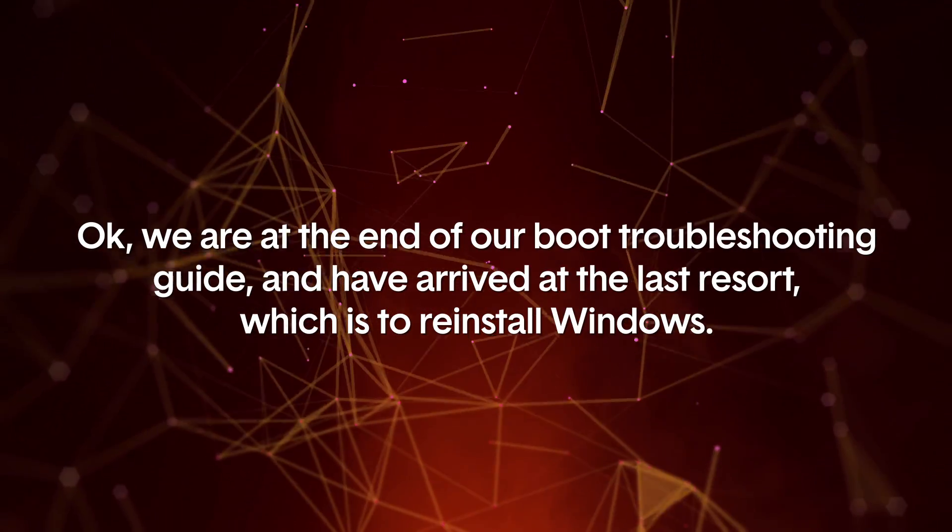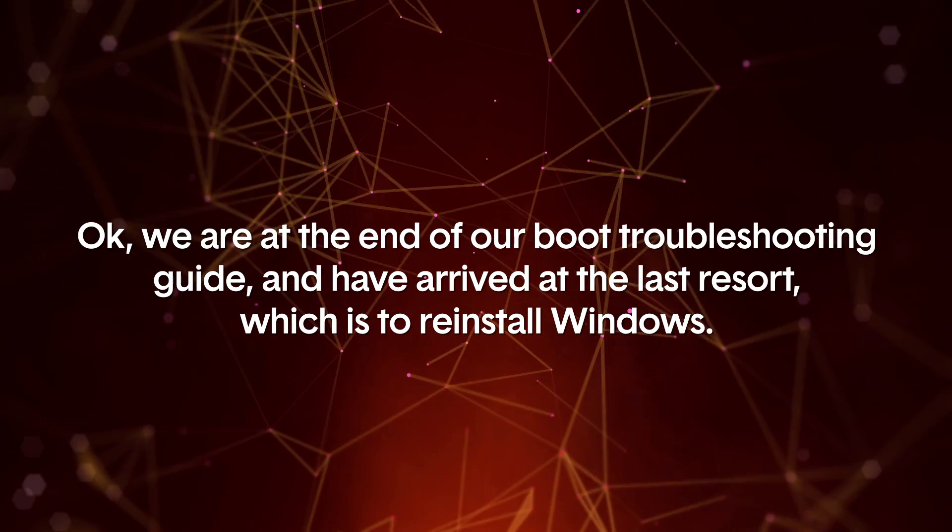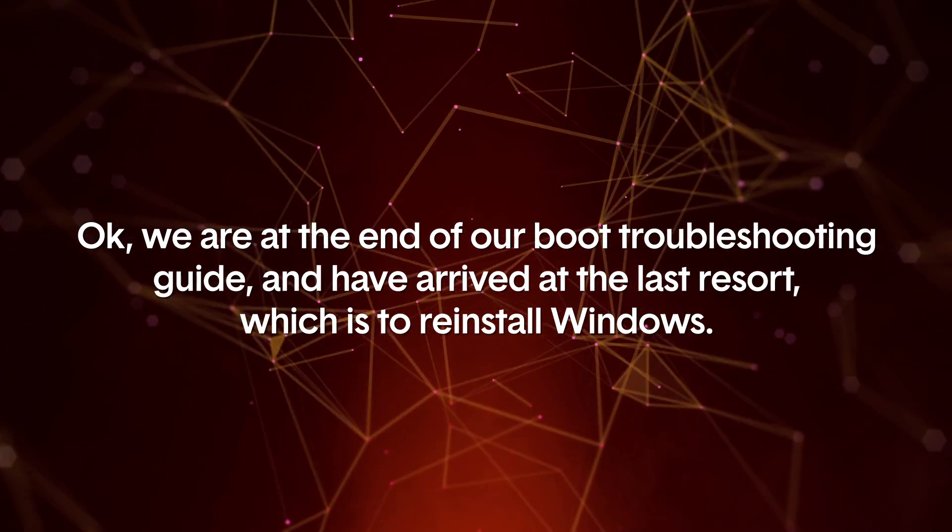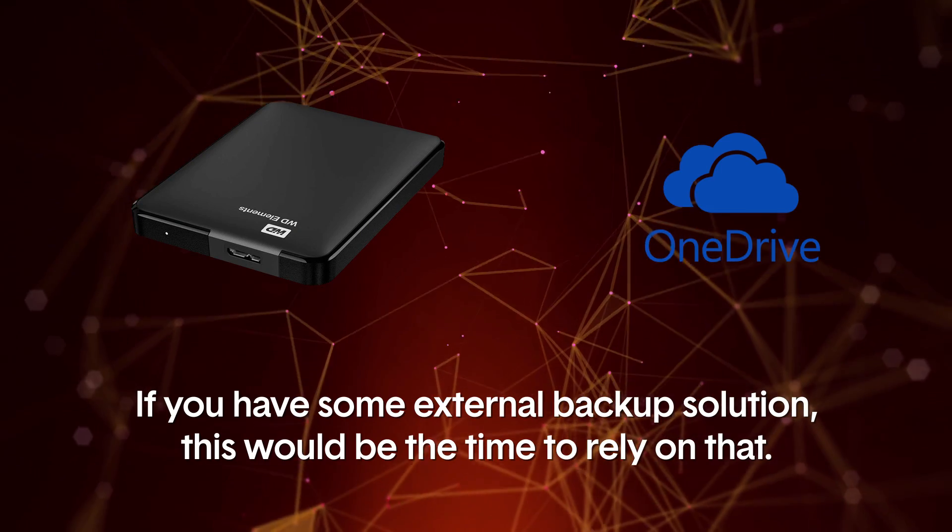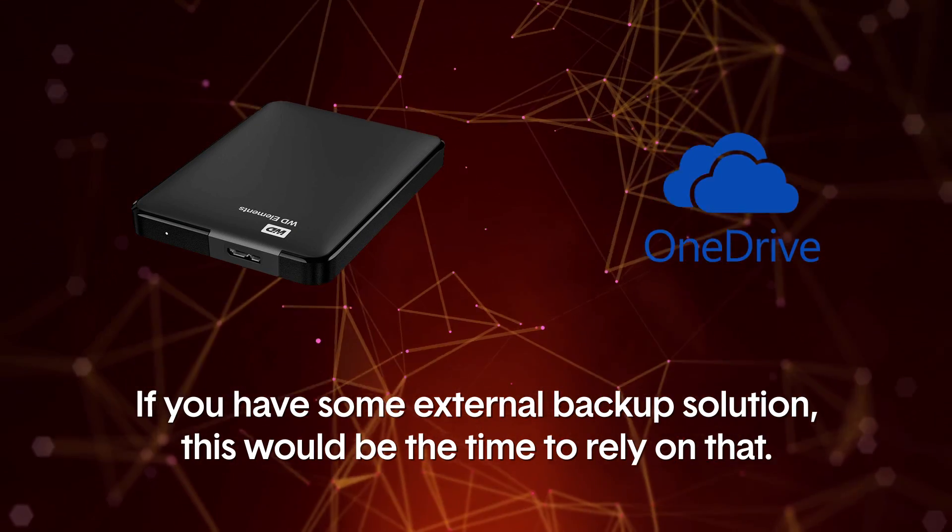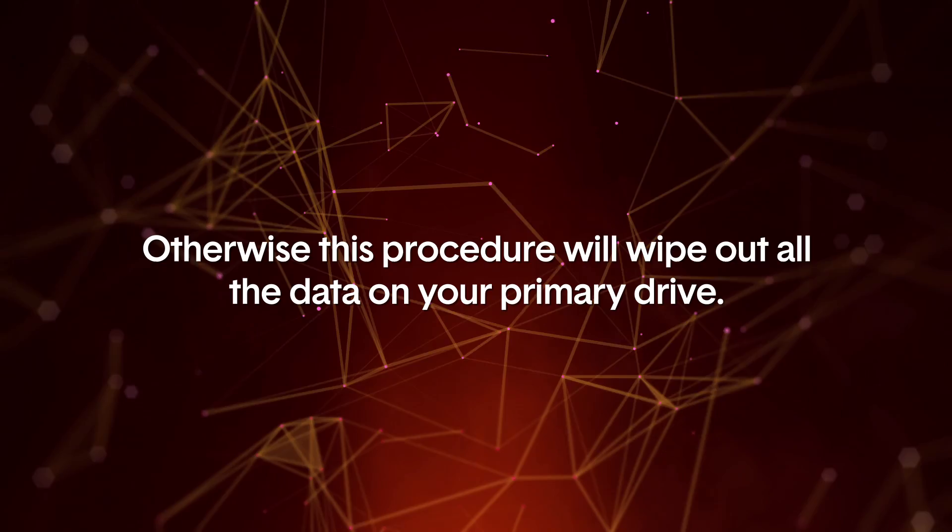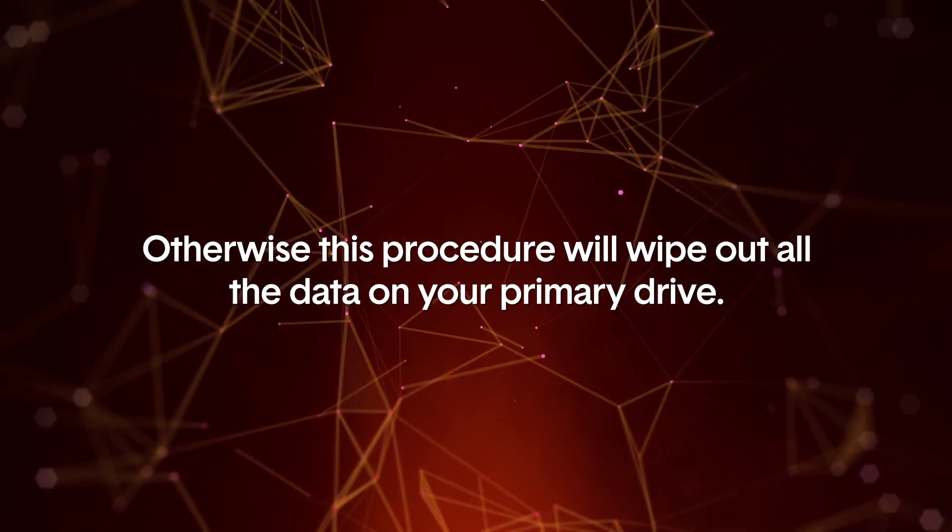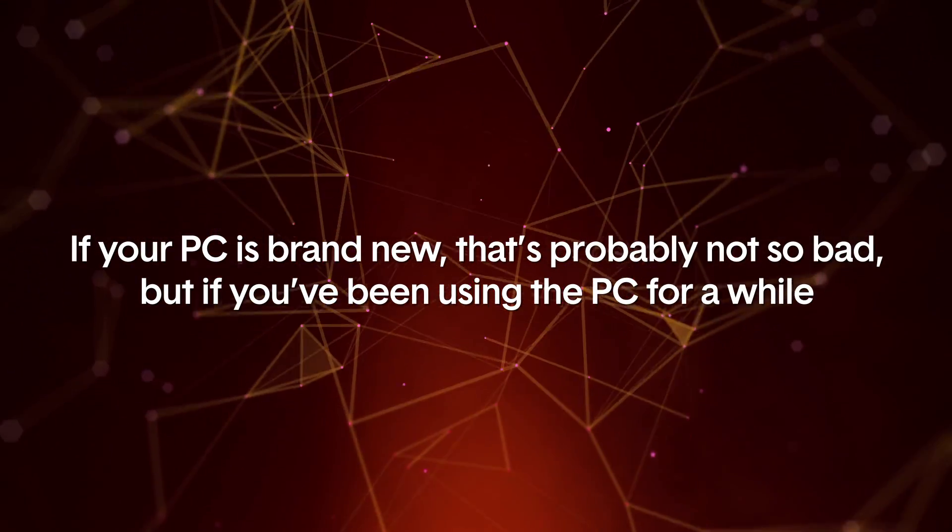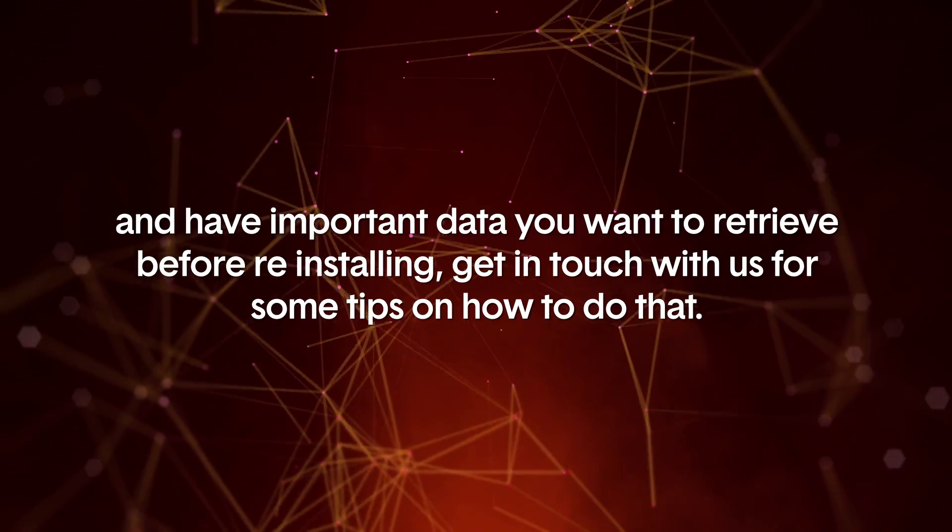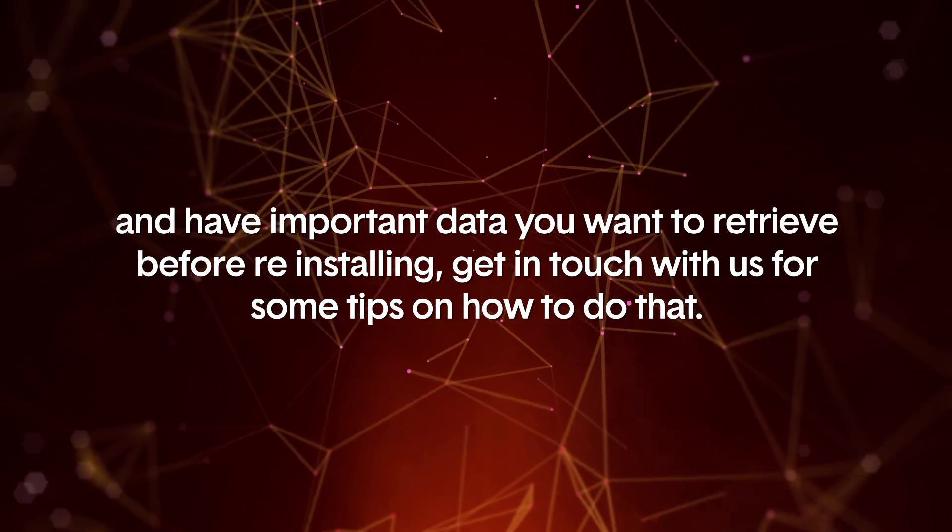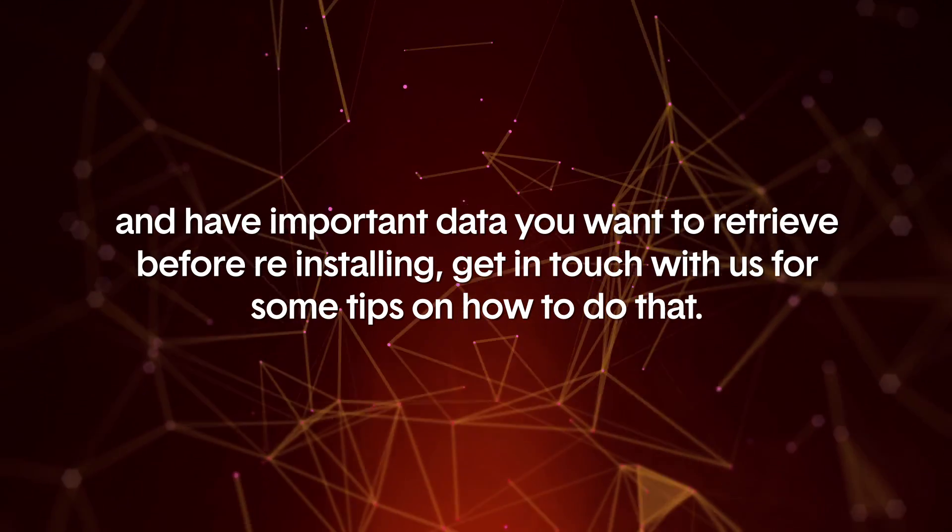Okay, we are at the end of our boot troubleshooting guide and have arrived at our last resort, which is to reinstall Windows. If you have some kind of external backup solution, this would be the time to rely on that. Otherwise, the procedure will wipe out all data on your primary drive. If your PC is brand new, that's probably not so bad, but if you've been using the PC for a while and have important data that you want to retrieve before reinstalling, get in touch with us for some tips on how to do that.